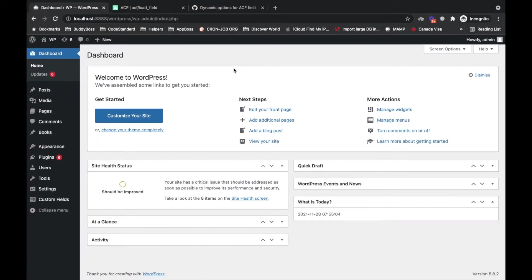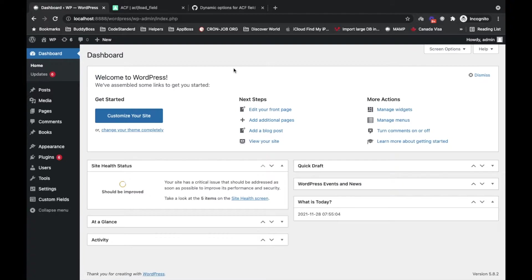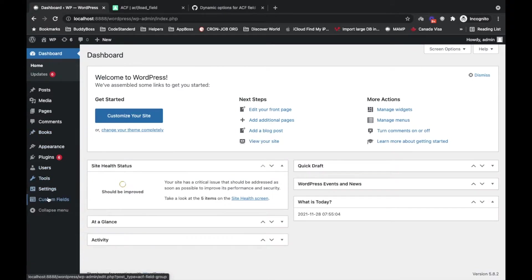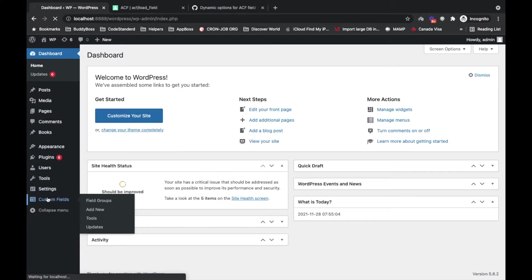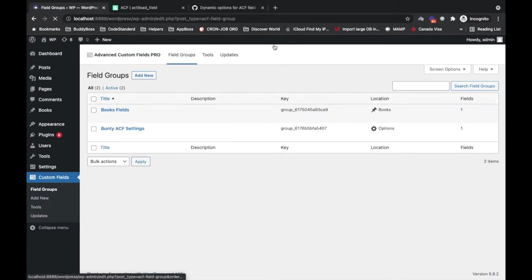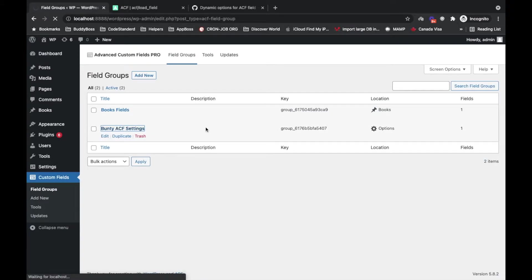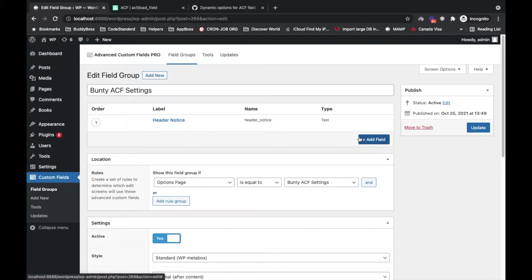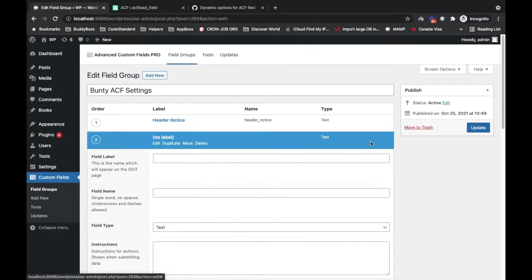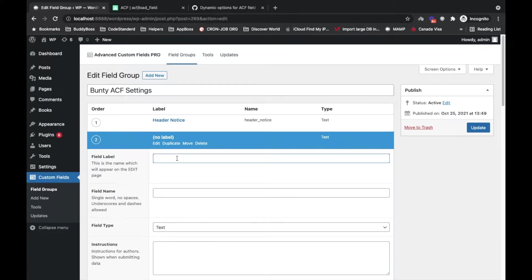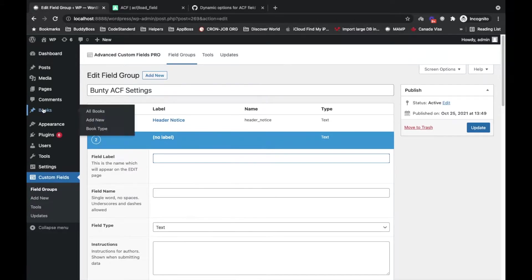Hello guys, so today in this video I'm going to show you how you can add dynamic options to a specific ACF field. So what does it mean by dynamic options? First of all, let's continue with our past field group ACF settings.